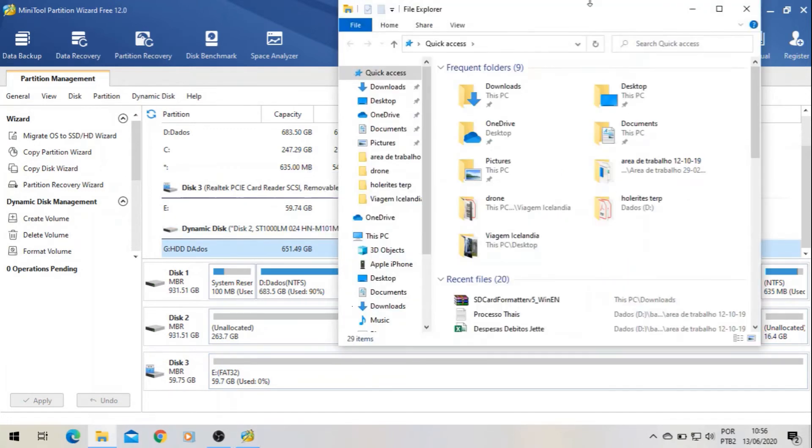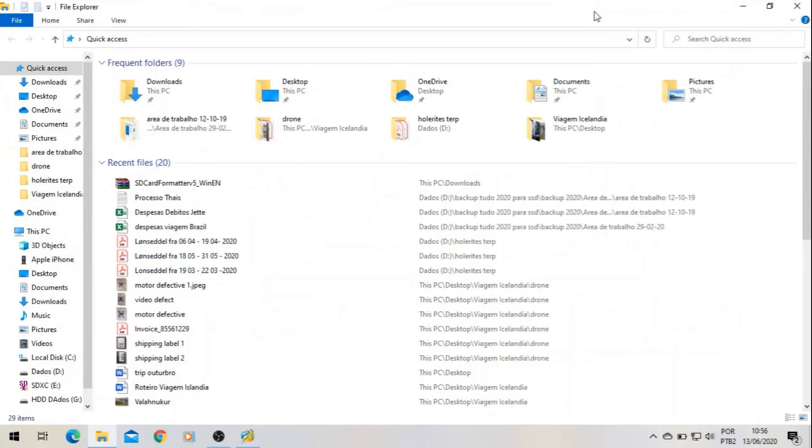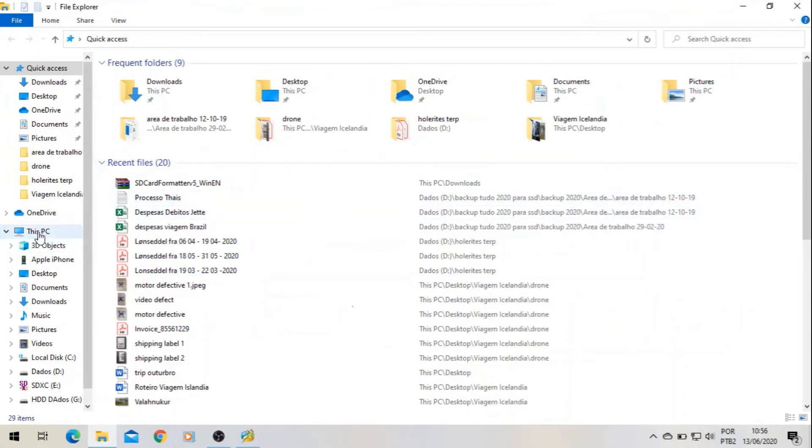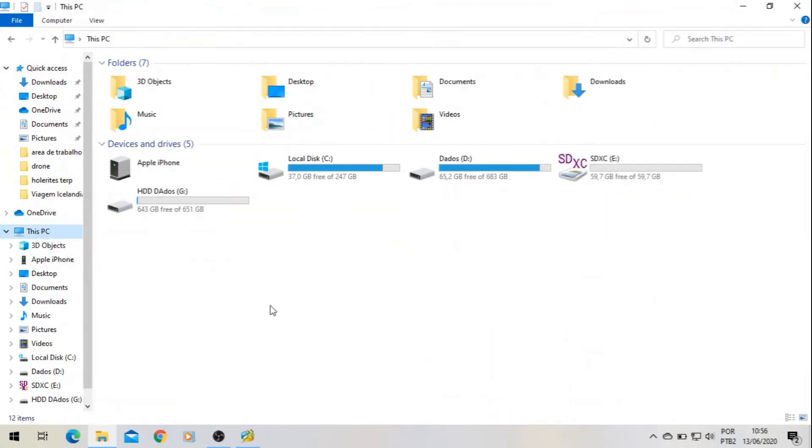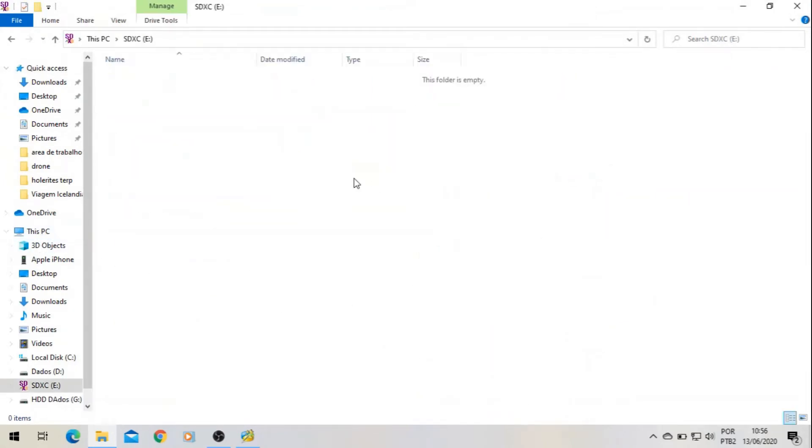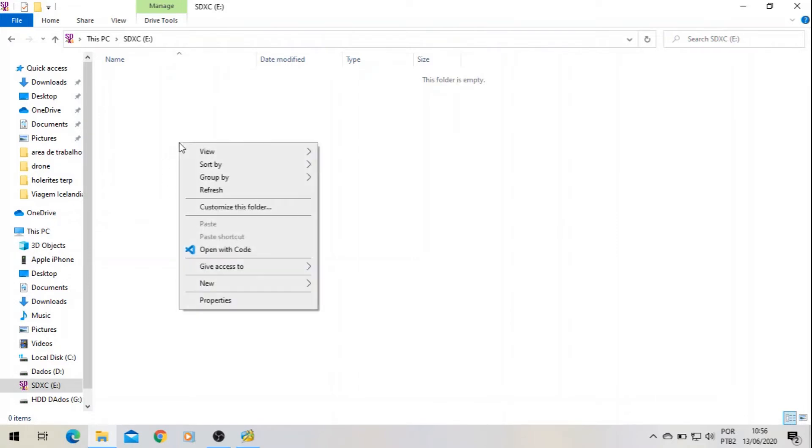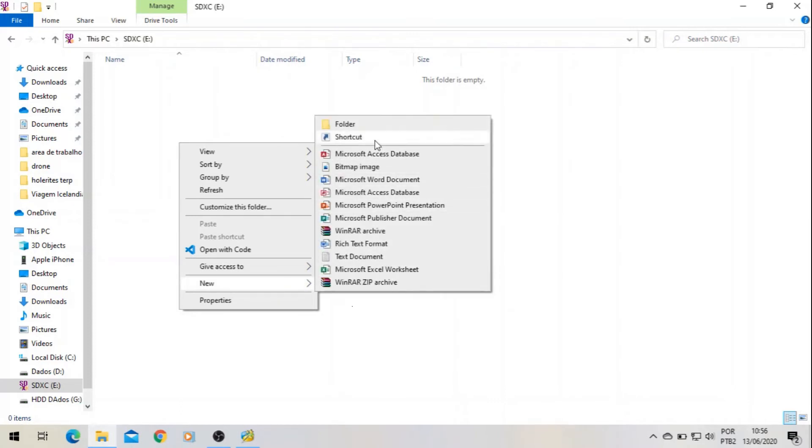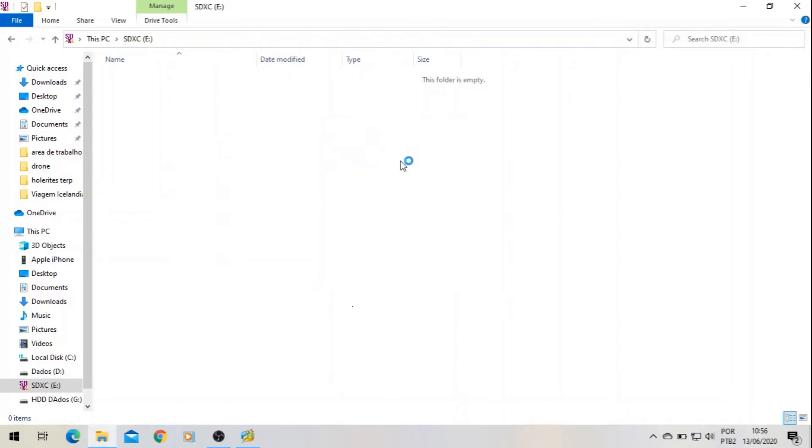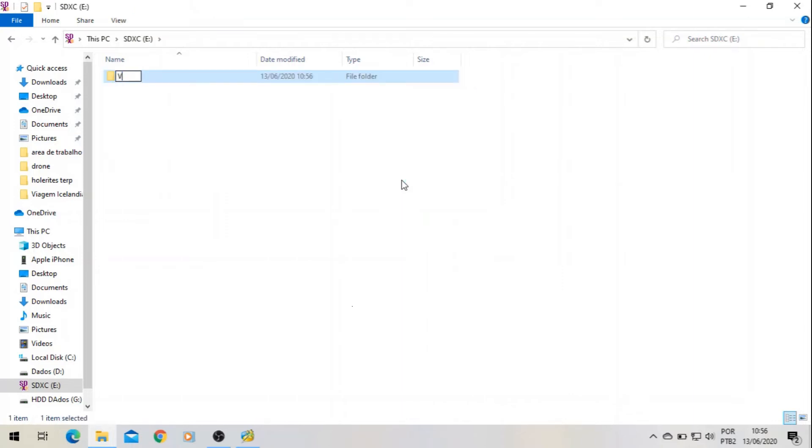So now I have to come here to Windows Explorer, inside of the SD card. This is also important: you have to create three folders. One of them is Video. The first letter must be in caps lock, so 'V' Video.